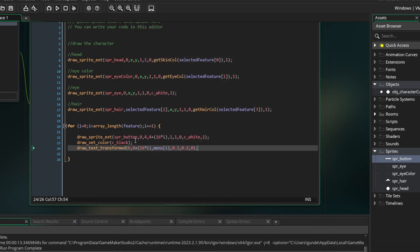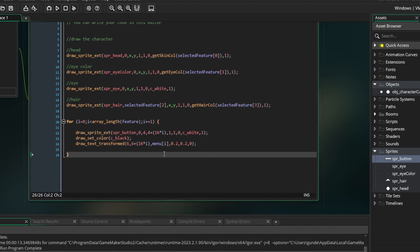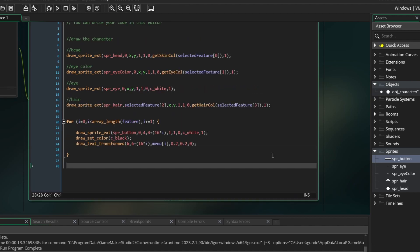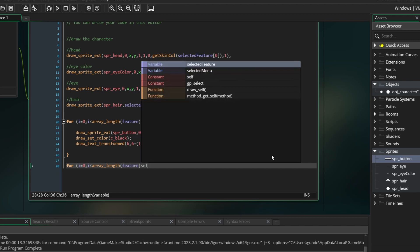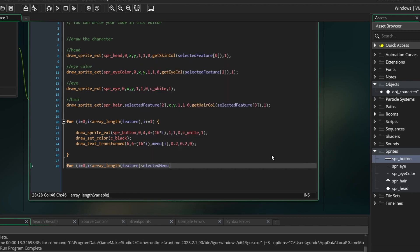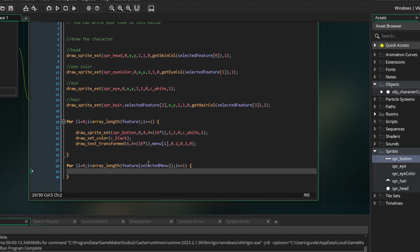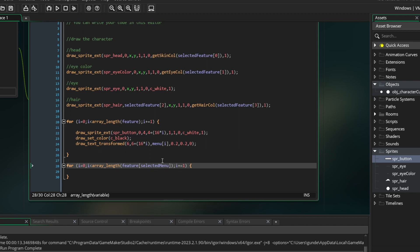Now before we make it so you can click on the buttons, we are going to draw the feature list. This is going to be very similar to how we drew the menu. So you can just copy the for loop, except instead of putting i is less than array length feature, put i is less than array length feature[selected menu]. This is going to return the number of features we have in the selected category. So for each one of those, the loop is going to run once.